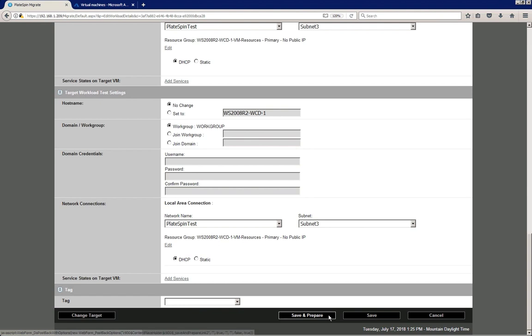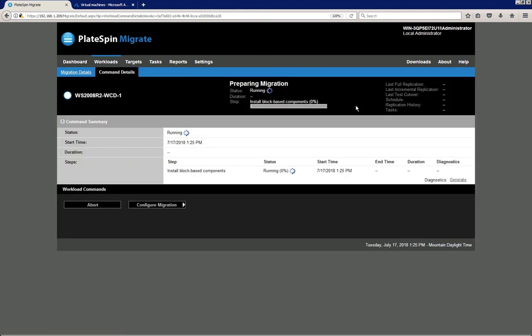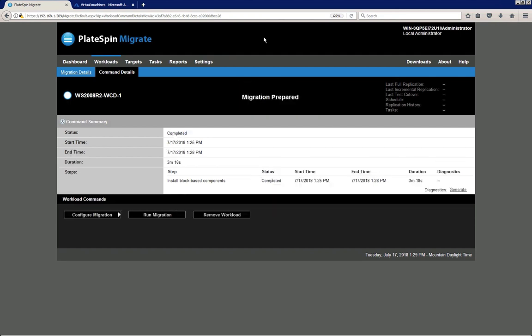Now our migration configuration is complete. I click the Save and Prepare button and confirm with the Execute action. PlateSpin Migrate will then prepare the migration — this usually takes a couple of minutes. The migration is now prepared.